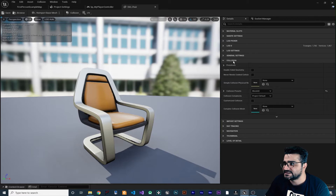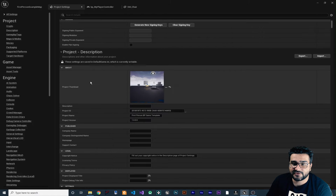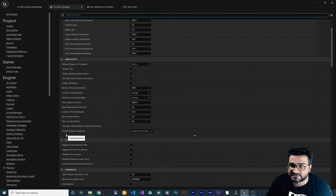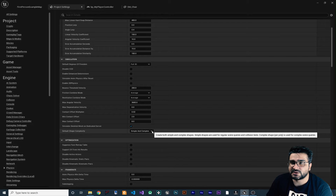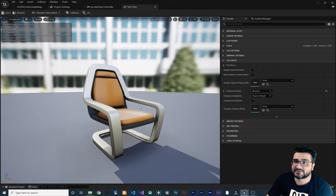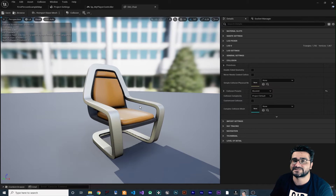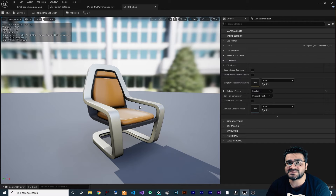In the Collision category you can see Collision Complexity is set to Project Default. If you go to Project Settings, then Physics, and search for Default Shape Complexity, you'll see it says Simple and Complex by default. Every static mesh has two collision shapes — simple and complex — and in Blueprint you can check for either. But remember, when you use the complex shape you can't simulate physics on an object.